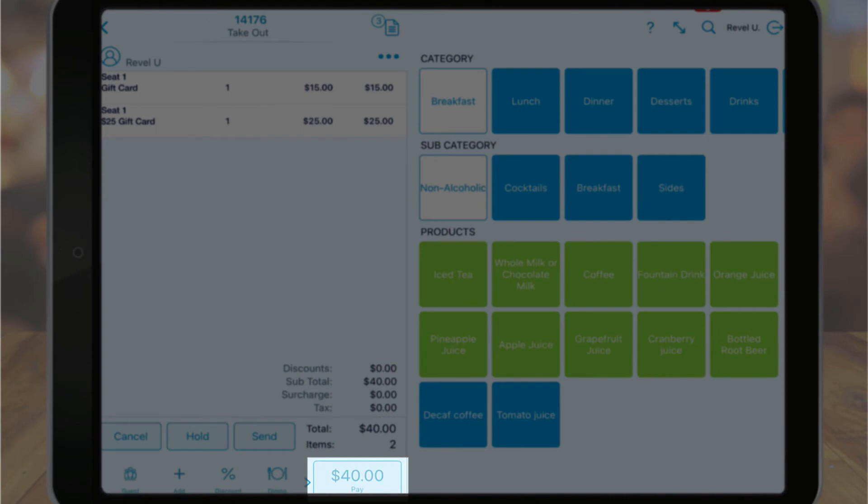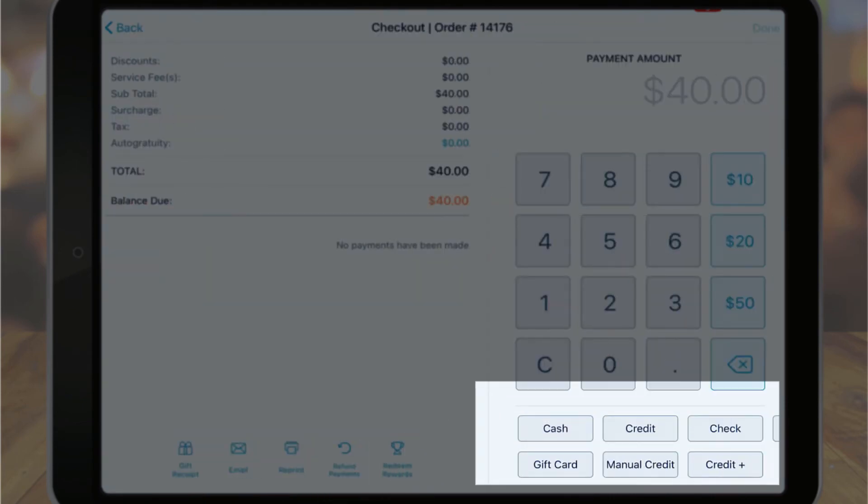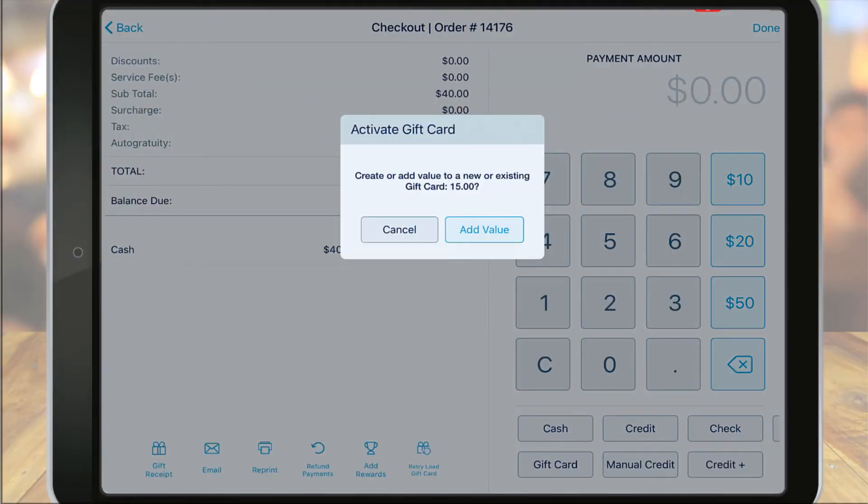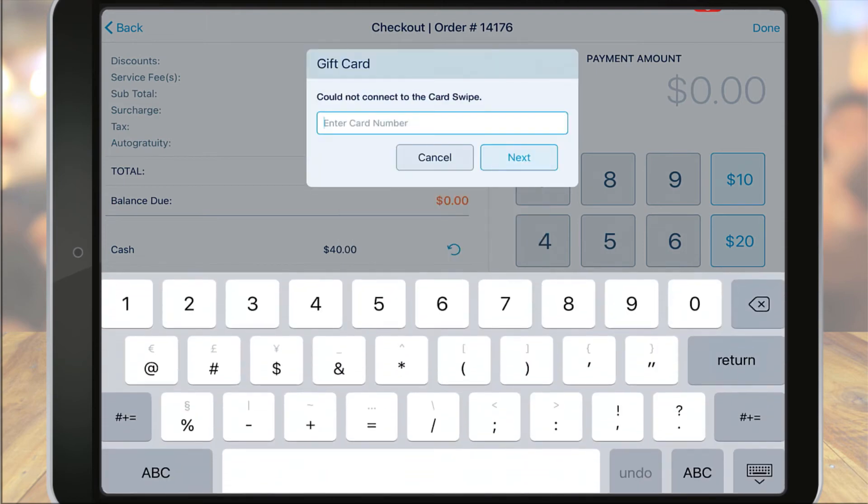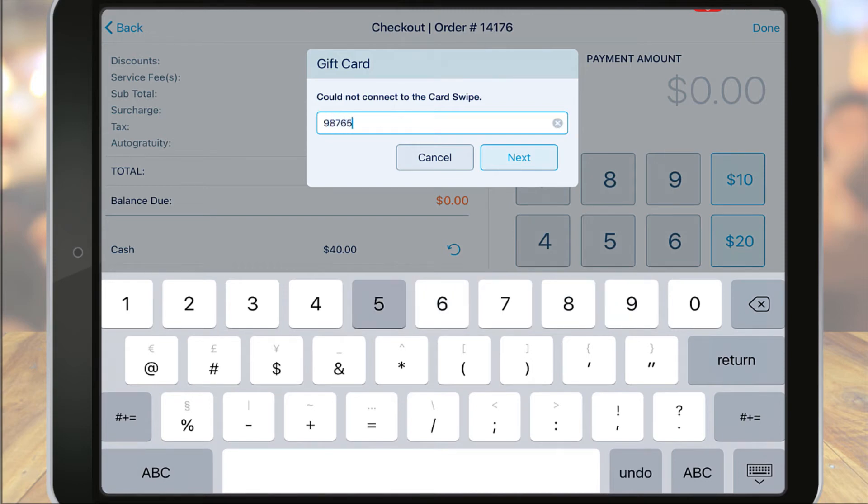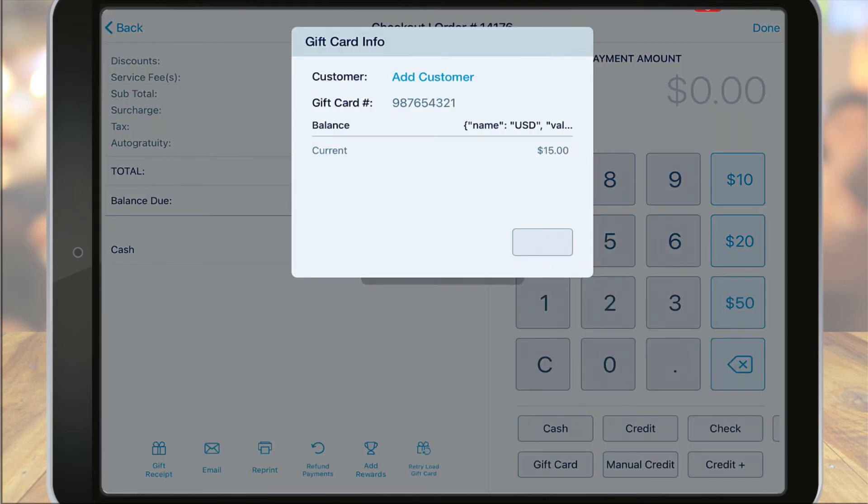Once the gift card is fully paid for, the system will prompt you to create or add value to an existing gift card. With the selected amount, you can swipe the gift card on your credit card reader or manually enter the gift card number. Once the gift card has been created, you can dismiss and tap done or link a customer to the gift card by clicking add customer.